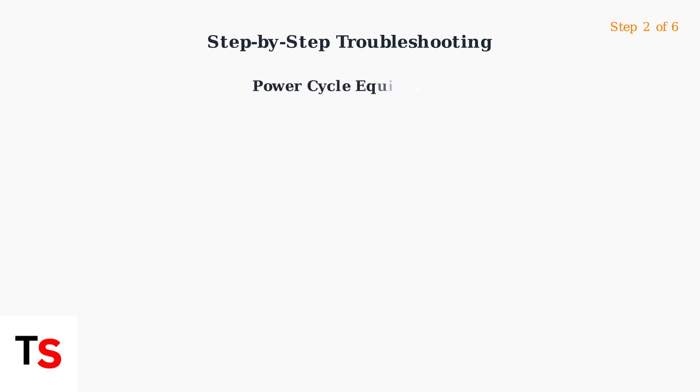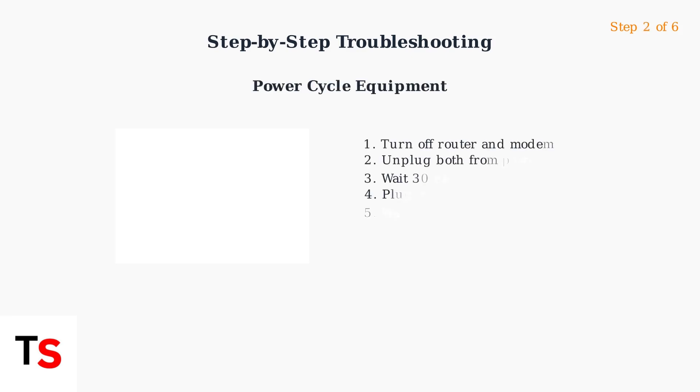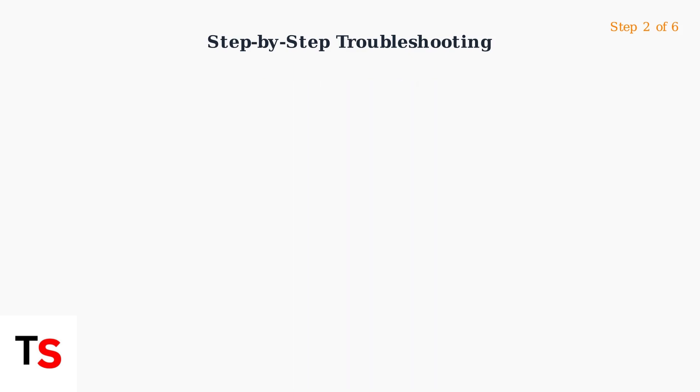Step two, power cycle your equipment. Turn off both devices, unplug them for 30 seconds, then reconnect the modem first, followed by the router.